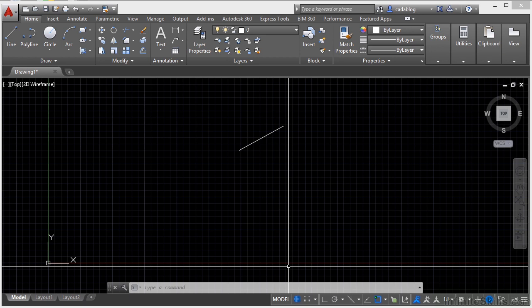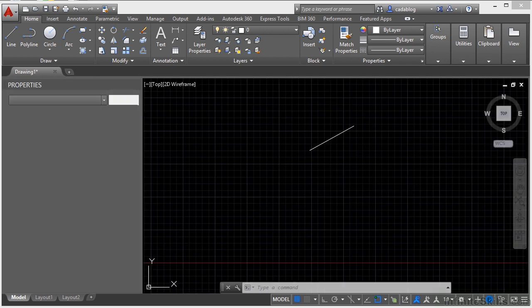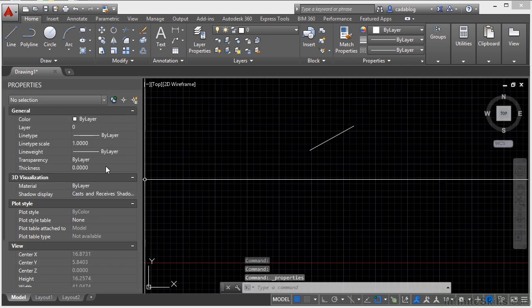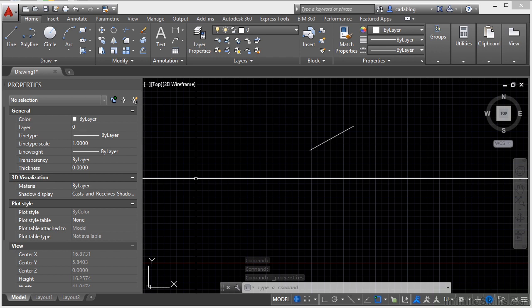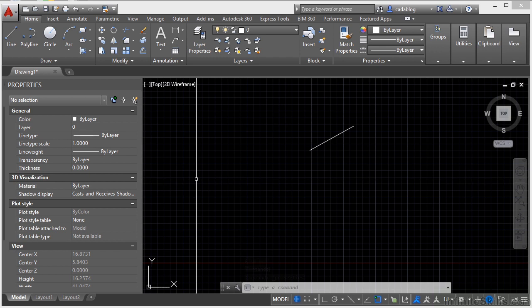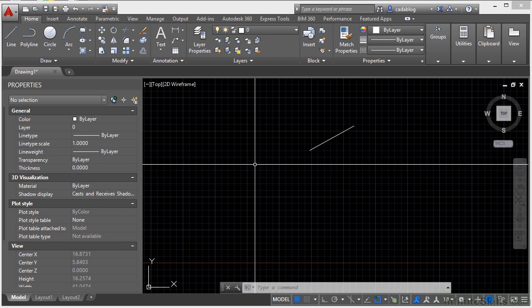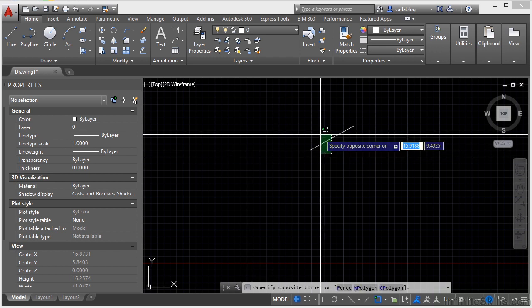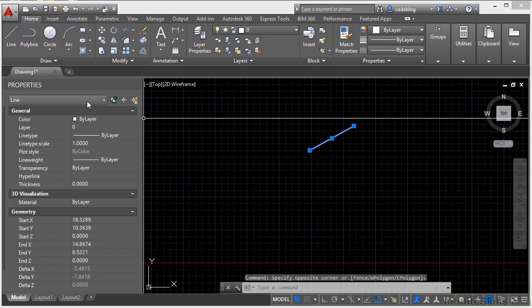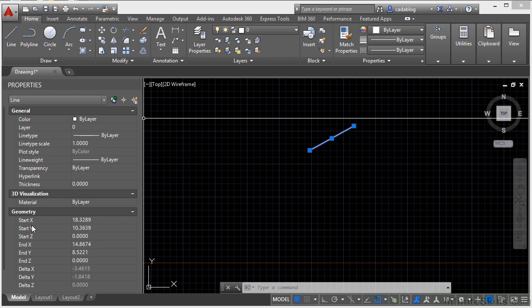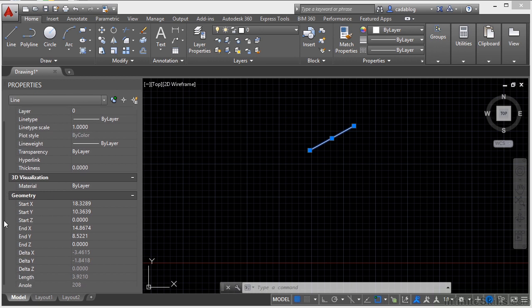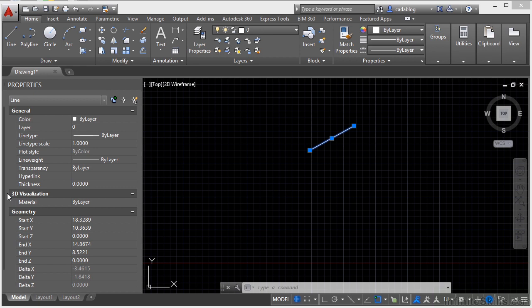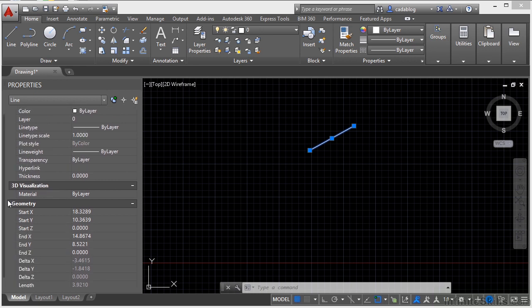One palette that I always use is the property manager palette. To open it, press the Control key and the number one at the same time. This is your properties palette. This palette shows you the properties of any selected object or objects. So if I select this line, it will tell me that I've selected a line, some general information, its color, layer, line type, etc., and its geometry. Now I can scroll up and down here, left click on this scroll bar, and just move it up and down.